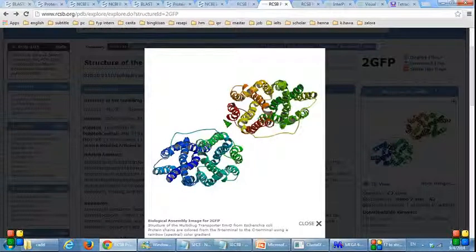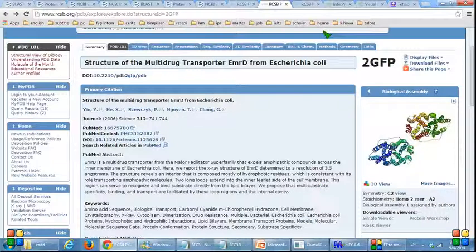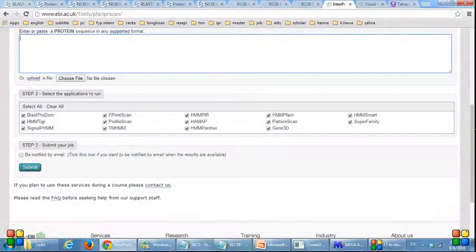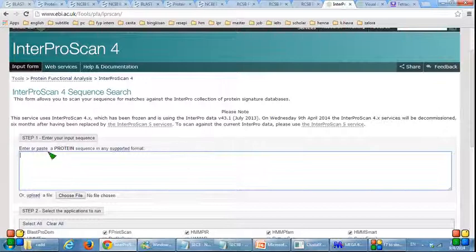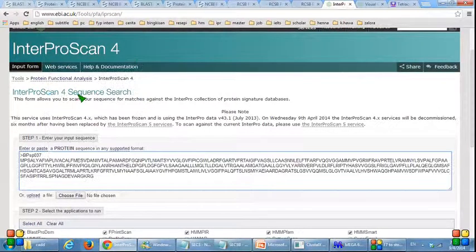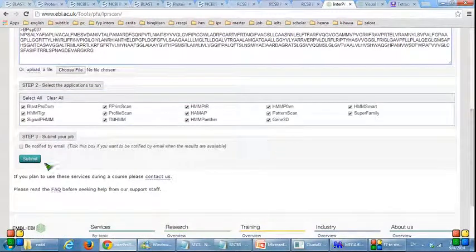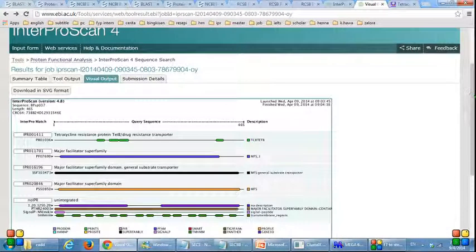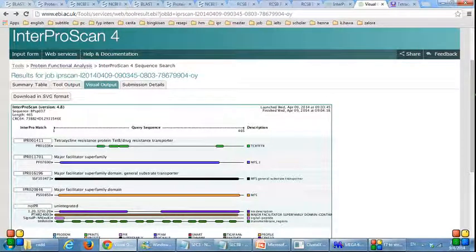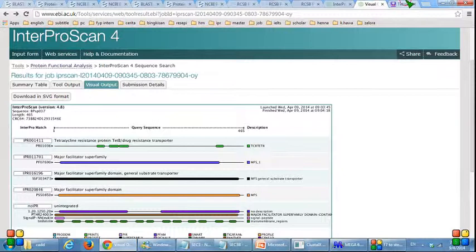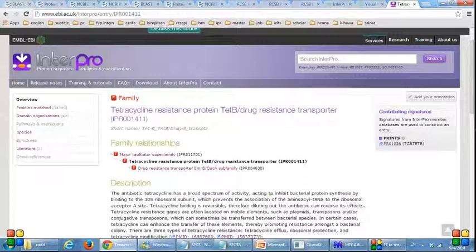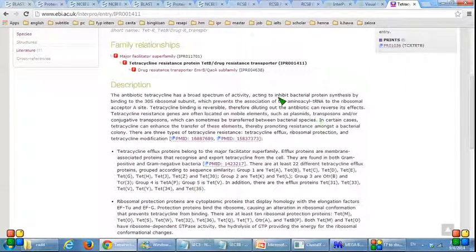Next, I click on it to view the structure. Now I will show how to use InterProScan4. This is the InterProScan4 page. I paste the sequence and click submit. This is the visual output for the sequence — it shows the domain and the family name. We can get further information by clicking on the figure. It provides the description for the classification of the protein, which is a tetracycline protein.